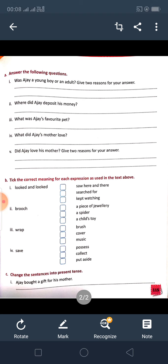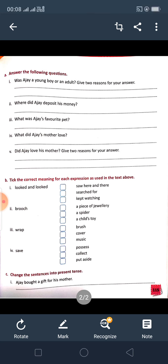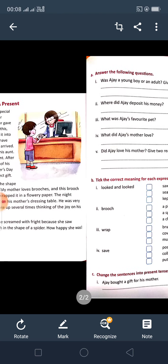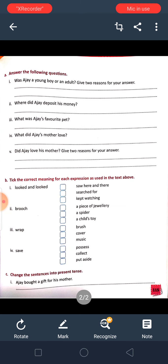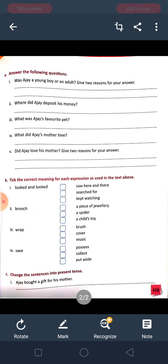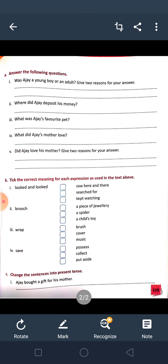Take the correct meanings — here are words from the passage and you have to match the meanings. Change the sentences into present tense. For example, 'Ajay bought a gift for his mother' becomes 'Ajay buys a gift for his mother.' In page number 116 there are three of them. Do it by yourself and then check the answers from the PDF. So till the next class, goodbye. Have a nice time.